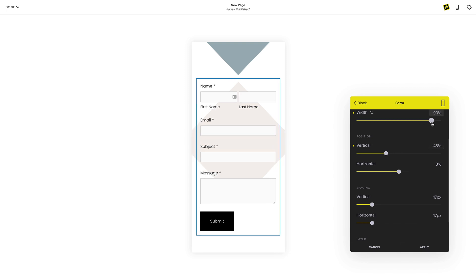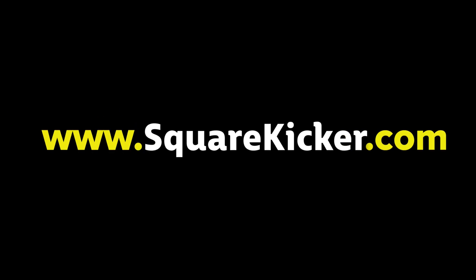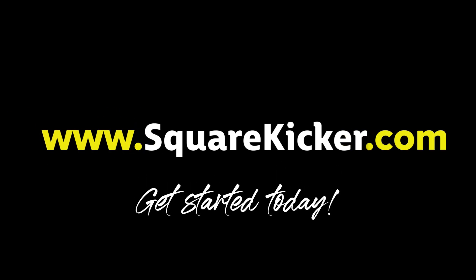Get started today with a 14-day free trial at squarekicker.com. We can't wait to see what you create.